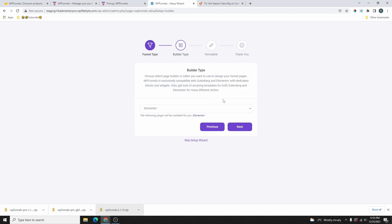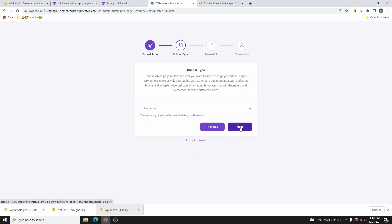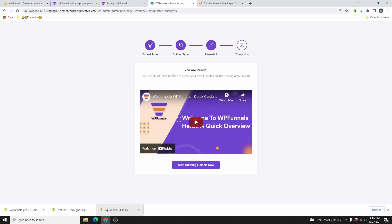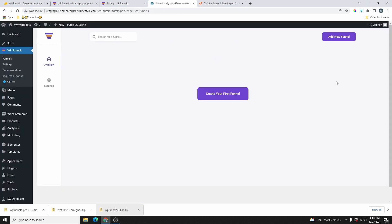They have a recommended plugin called Cart Lift for abandoned cart recovery — I'll uncheck that for now and click Next. Here we can choose the builder type — the page builder you'll use to build your funnel. They currently support Elementor; if you use Divi, Breezy, or Bricks, check their roadmap. Let's select Elementor and click Next. Then we have the permalink structure — I'll leave this on the default WordPress permalink and click Next. That's all the settings; now let's click on Create Funnel to go to the dashboard.